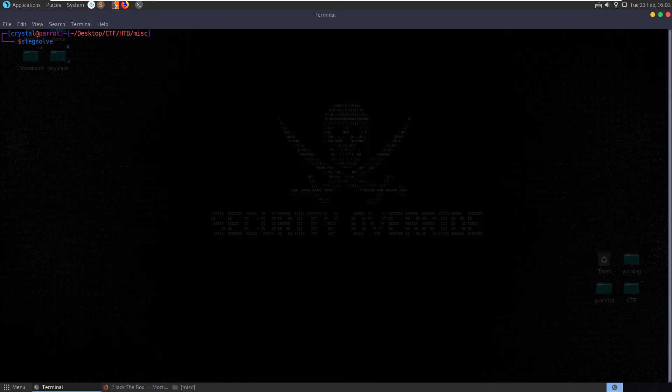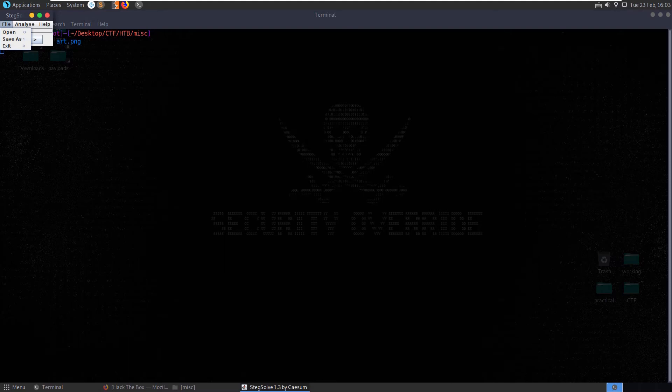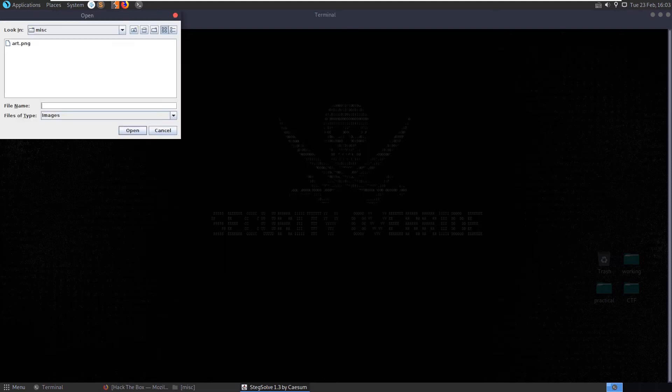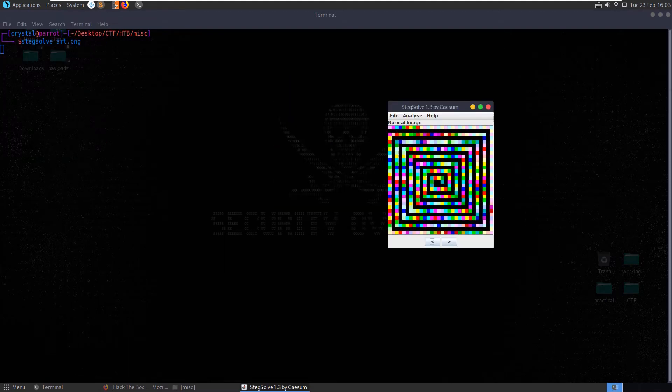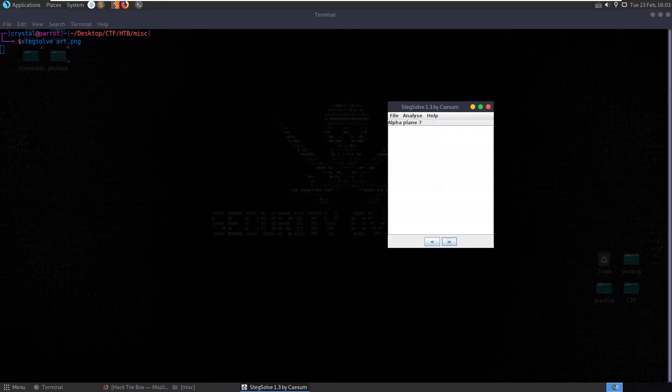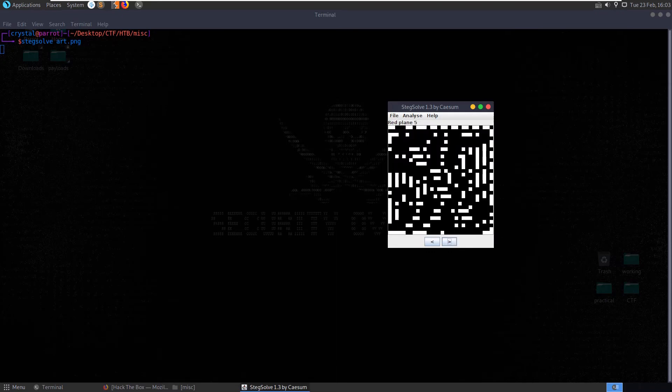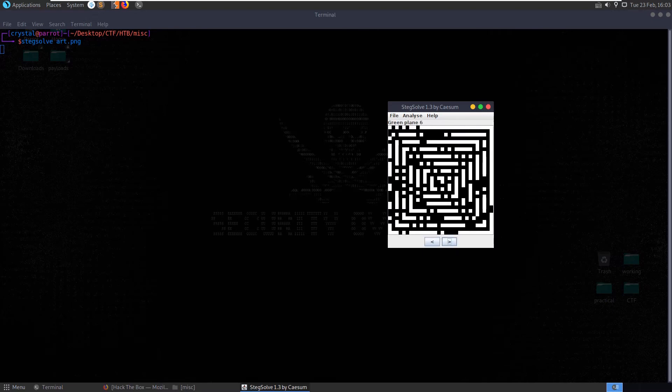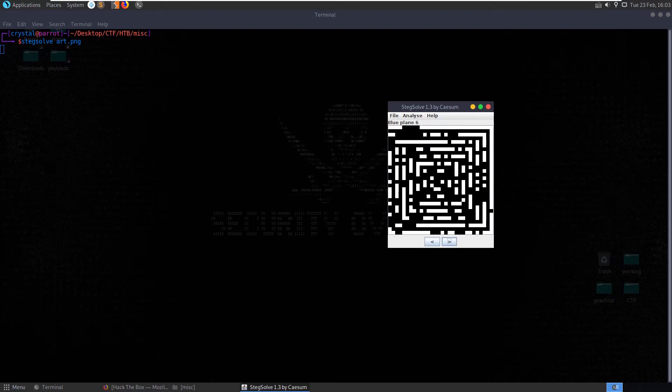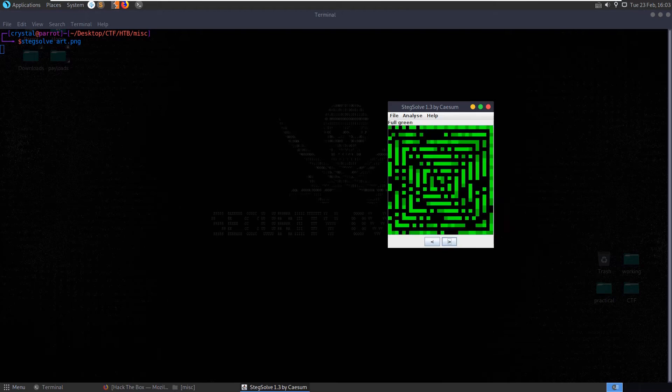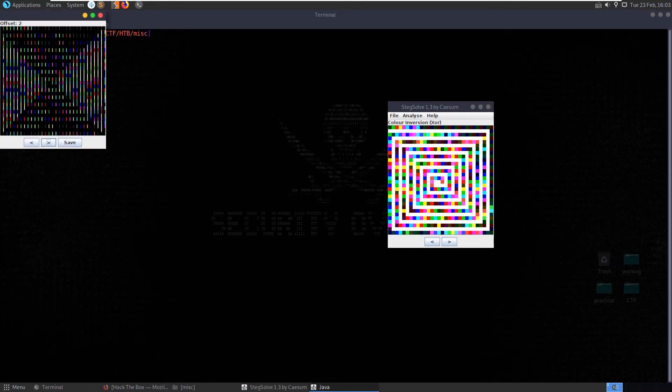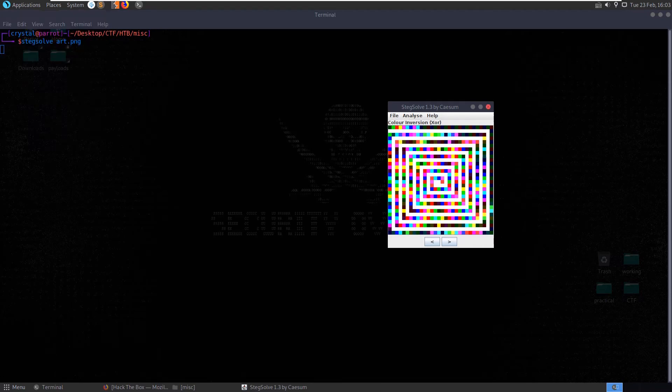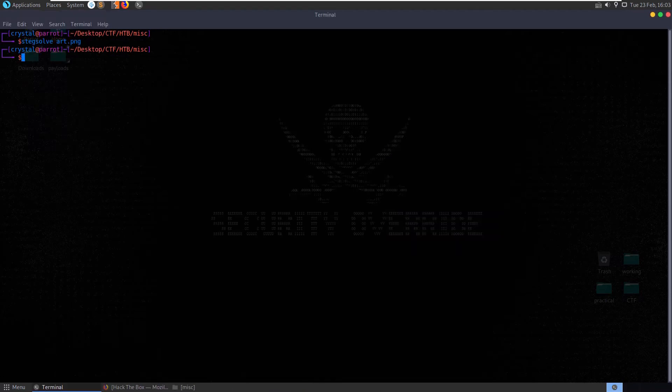Let's open this with stegsolve as well. Right here we can go through color inversion, we can check each plane, so it could be something where on a certain plane this begins to spell something out. It doesn't look like it. There's a random color maps, we can do our stereogram solver. Yeah, it's not looking like it. So let's do a bit of research and see what's going on.